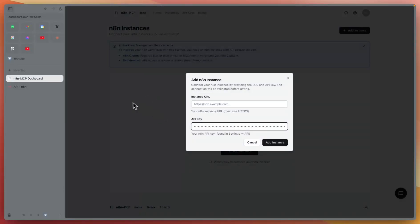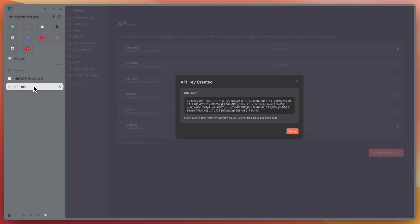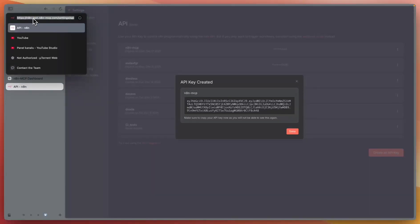Then, you'll need instance URL. Go to your instance and copy the URL.